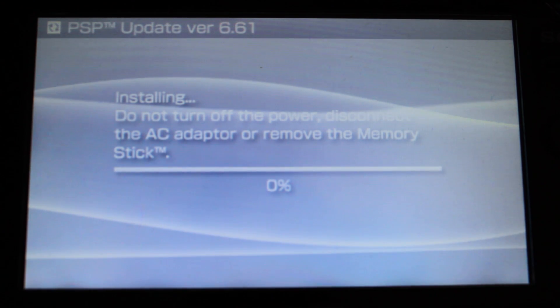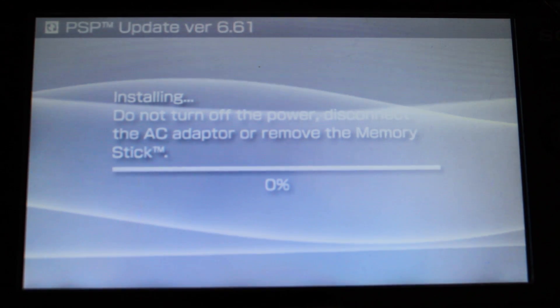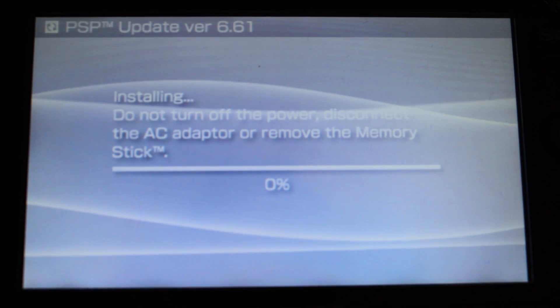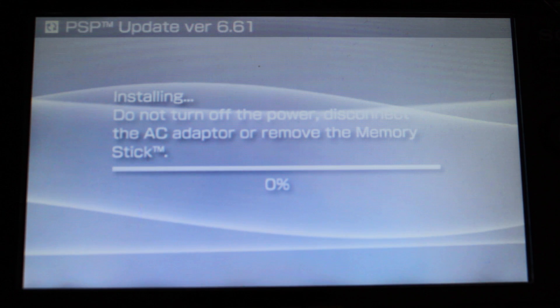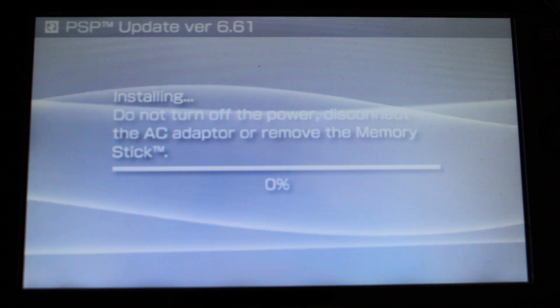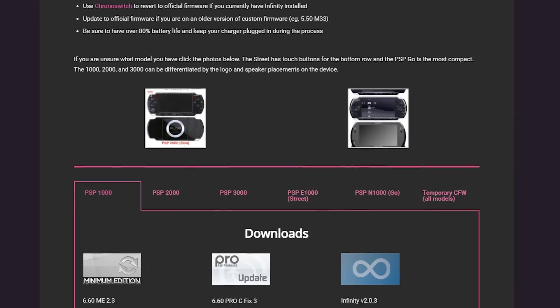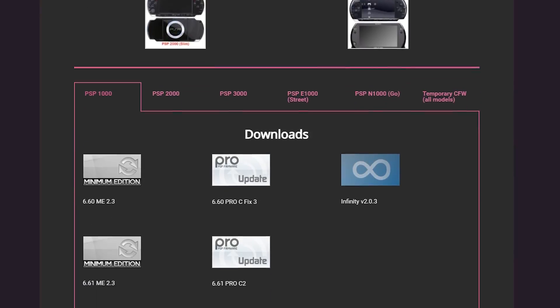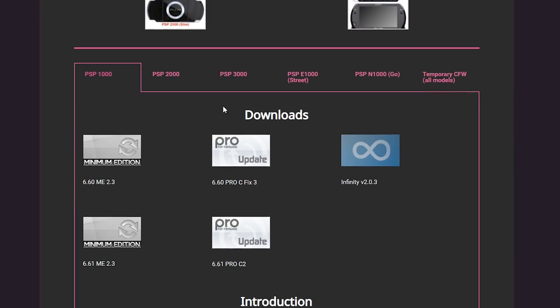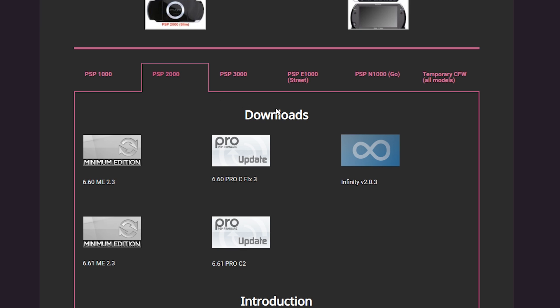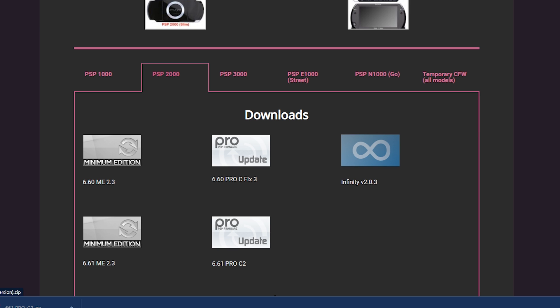While your stock system firmware is updating, let's take a moment to grab our files for the custom firmware. Head on down to the link in the description and choose the tab for your model of PSP. For this tutorial, we're using a 2000 model. Then, download the Pro-C update for your current PSP firmware along with Infinity version 2.0.3.